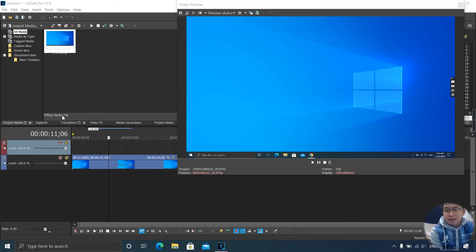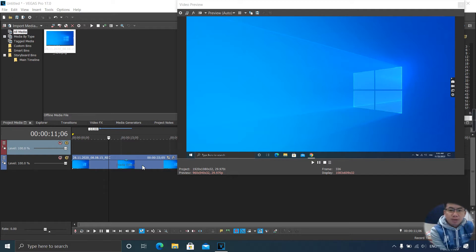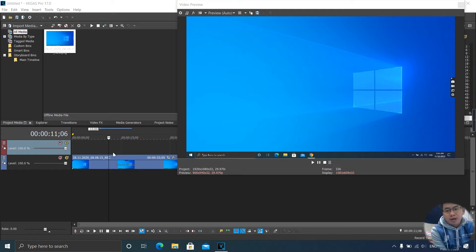So now I already opened my Vegas Pro 17 and I have a picture as my background. So next, we're going to create any shapes together.